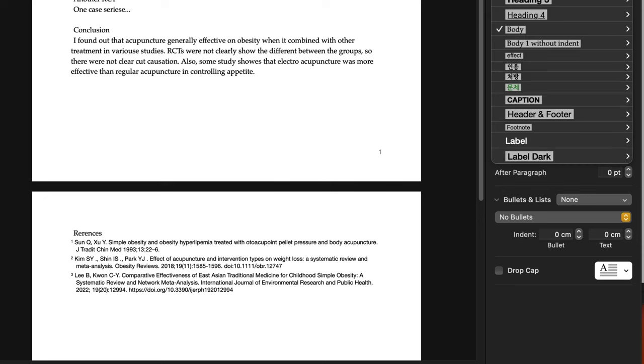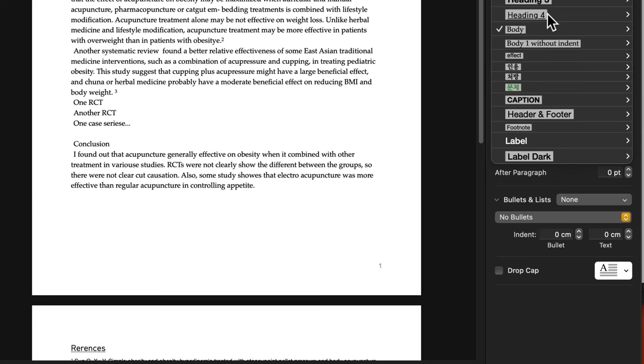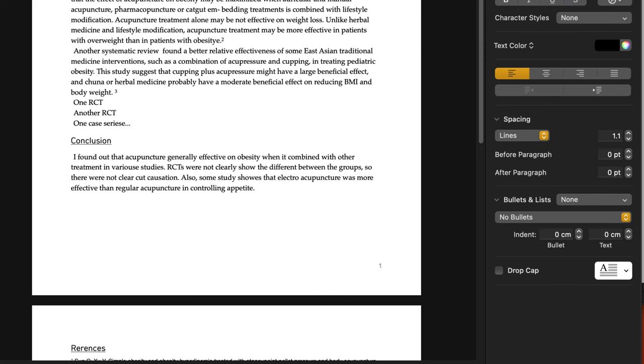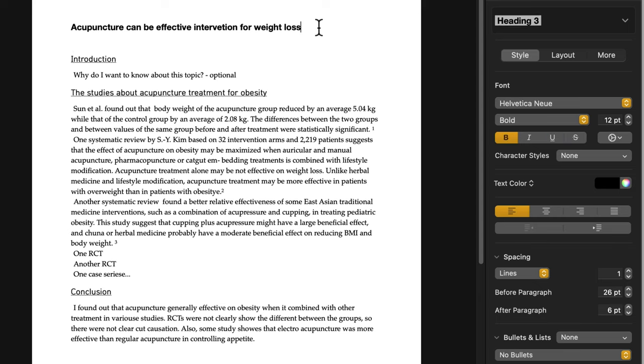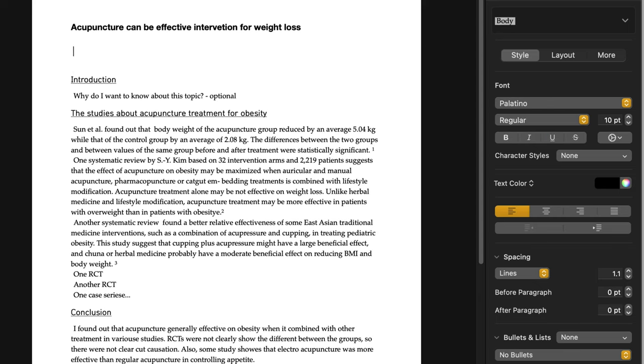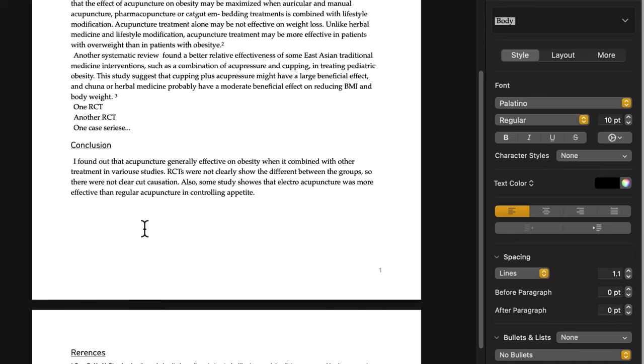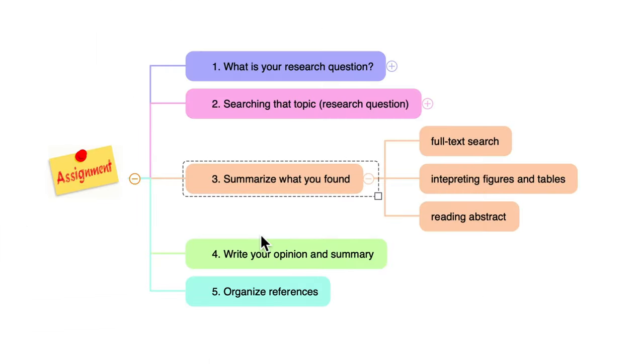So this is the assignment I want you to write. Let me go back to the step 3 and 4 and 5. So I just showed how to summarize them, step 3 to 5.